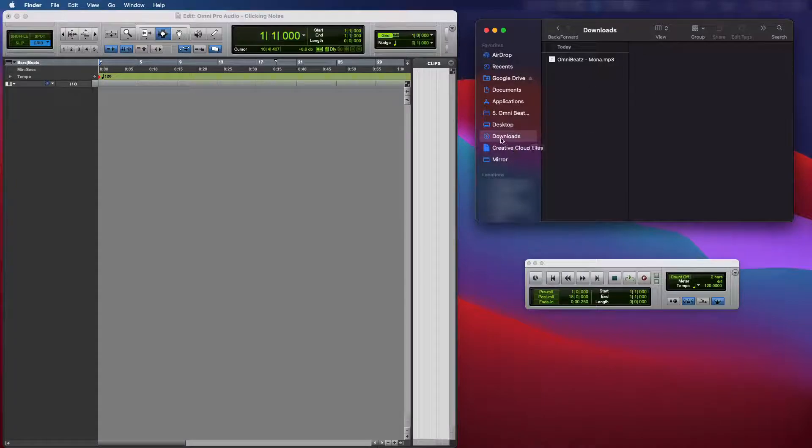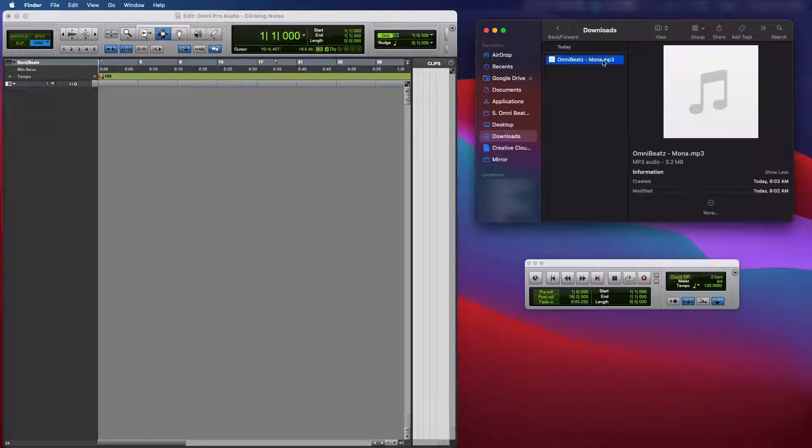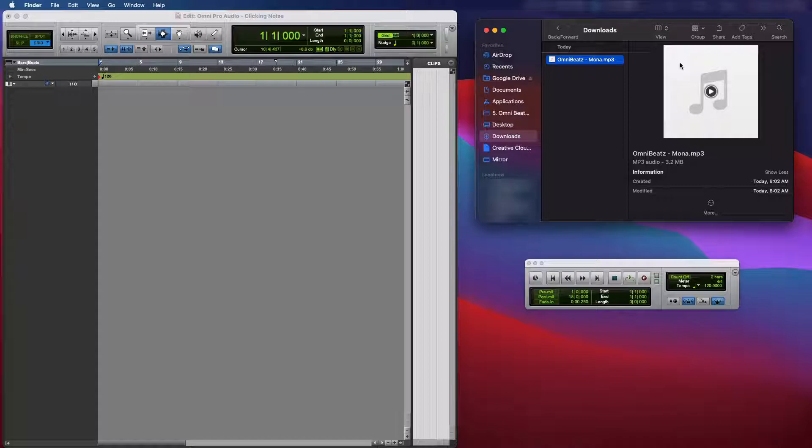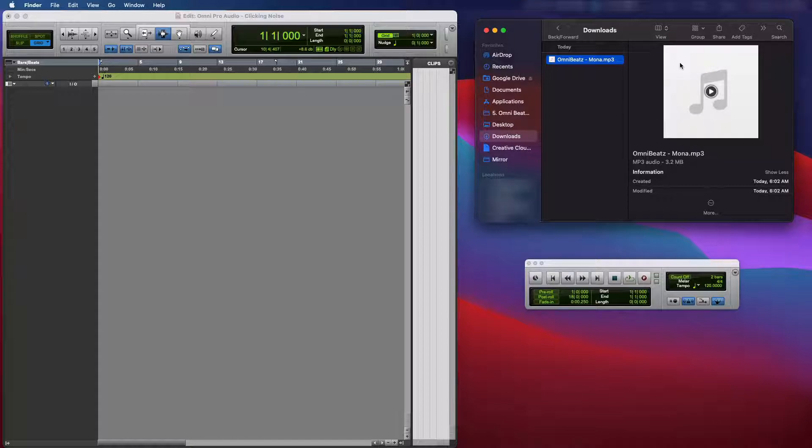So here we go. I'm in my downloads folder. This is a track that I just downloaded from my Google Drive. Omni Beats Mona. It's an MP3. So what I'm going to do is I'm going to play this audio track for you now so you can hear how it sounds.